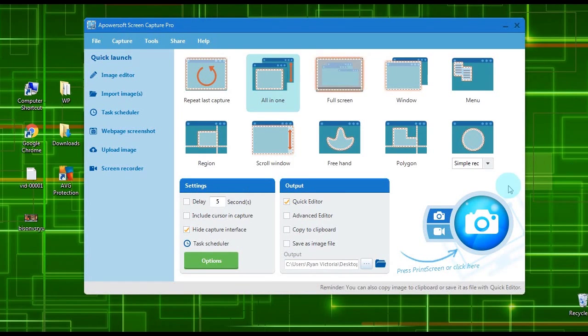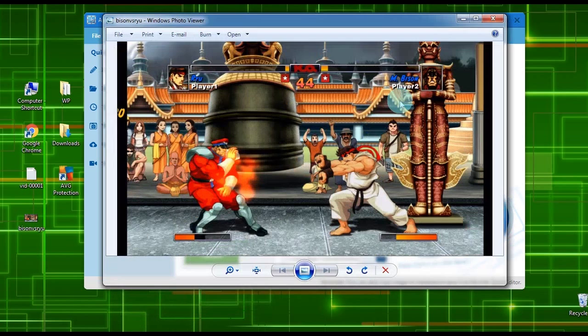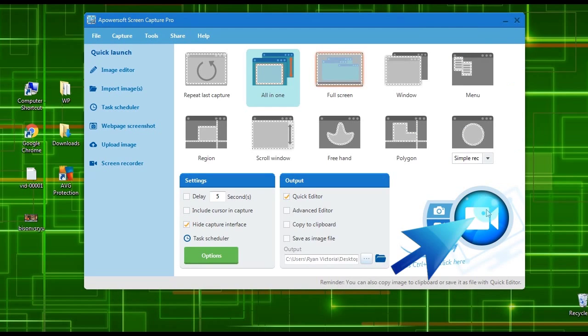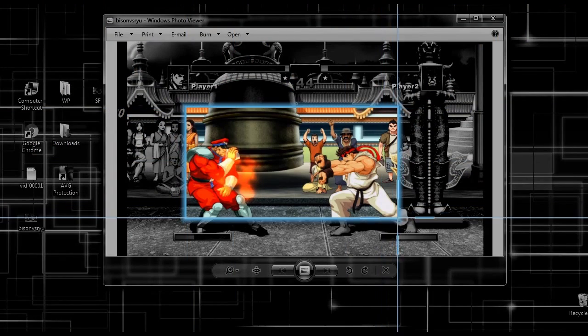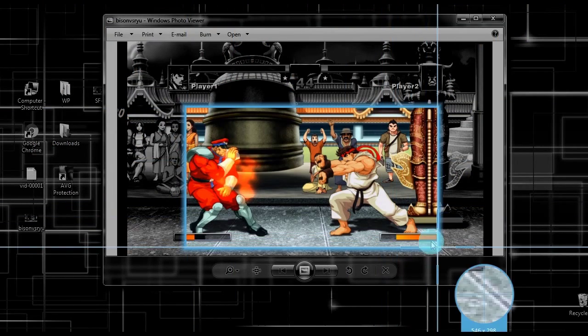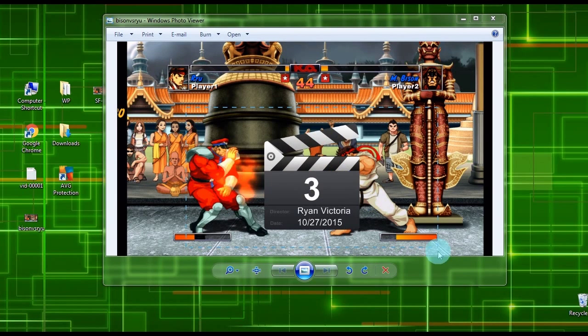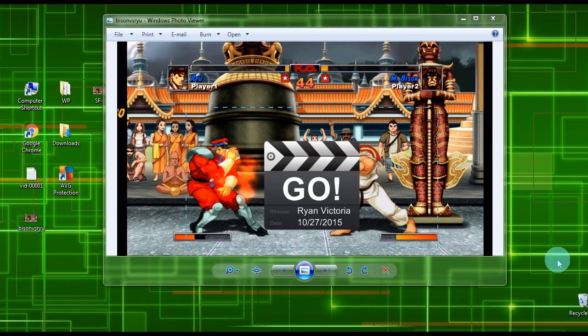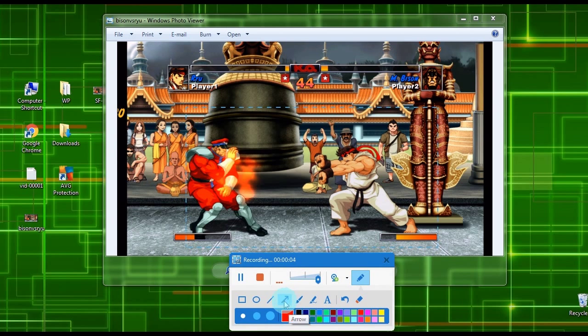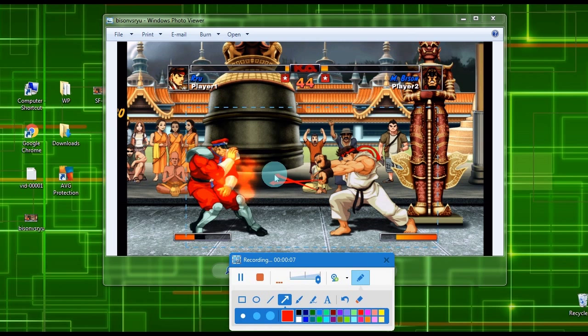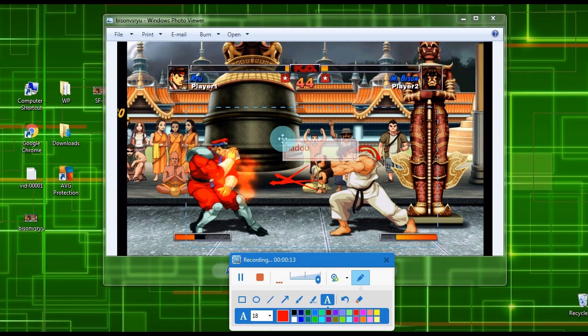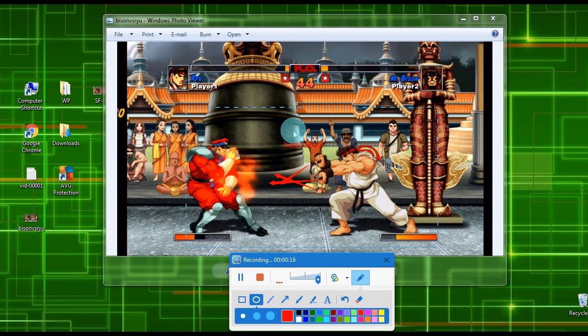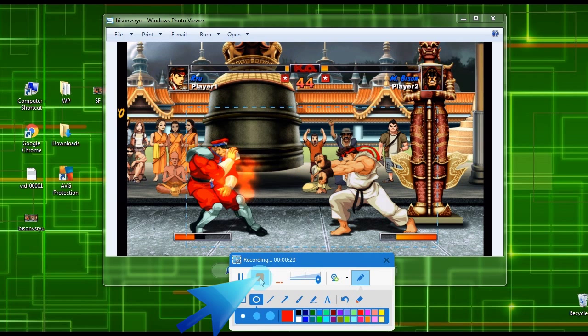Aside from taking screenshots, this program also has a screen recorder which is useful in capturing your screen activities. Just click the camcorder's icon and drag the crosshair along the portion to record, release the mouse and then click OK. The recording will then start automatically. To end the recording, simply hit the stop button.